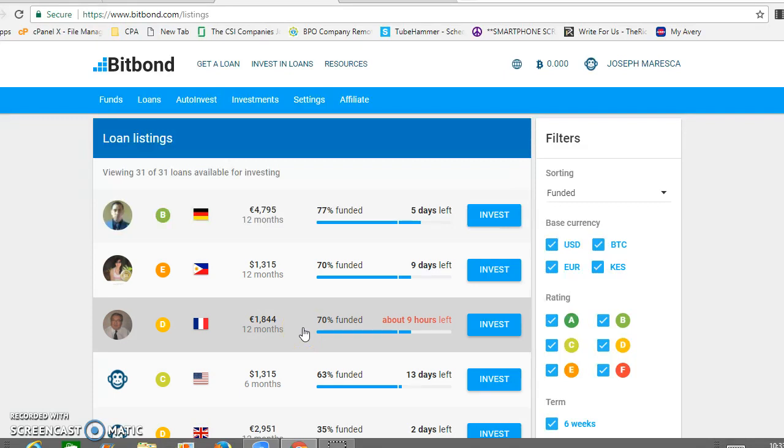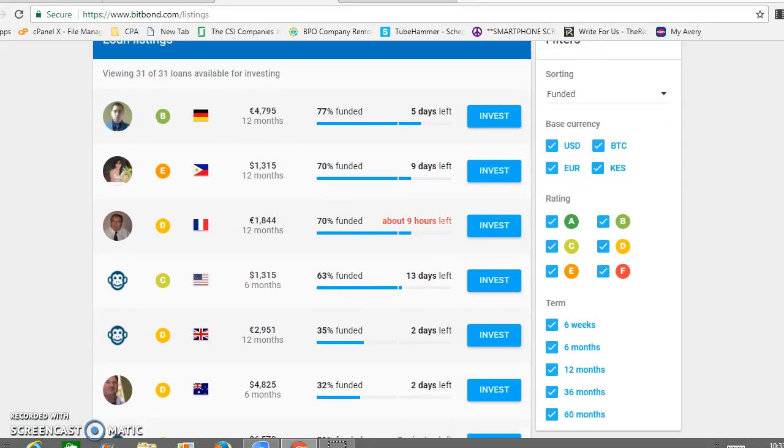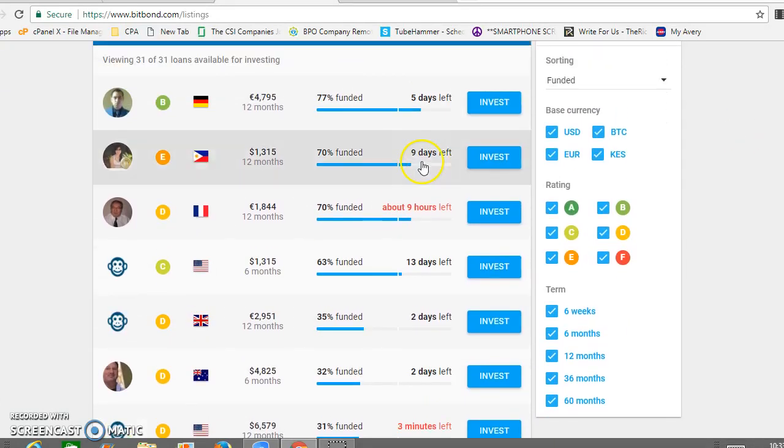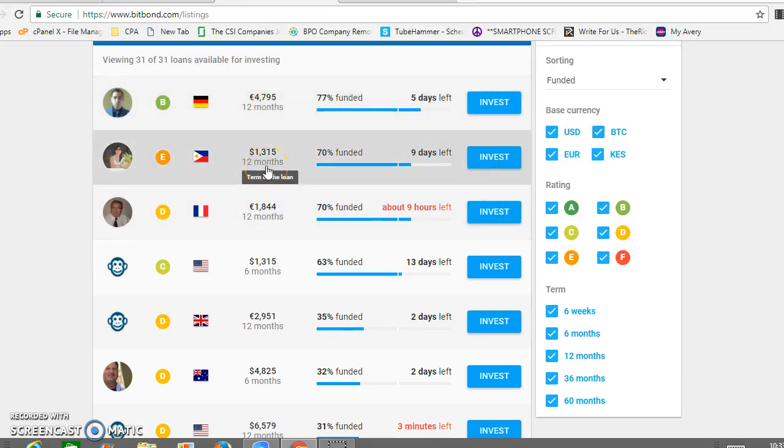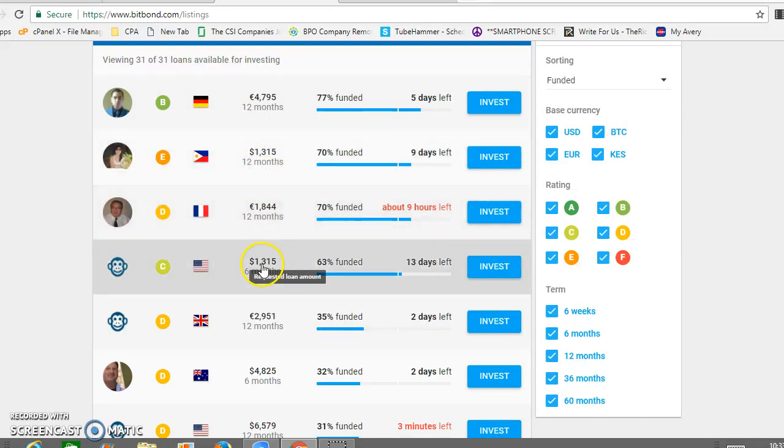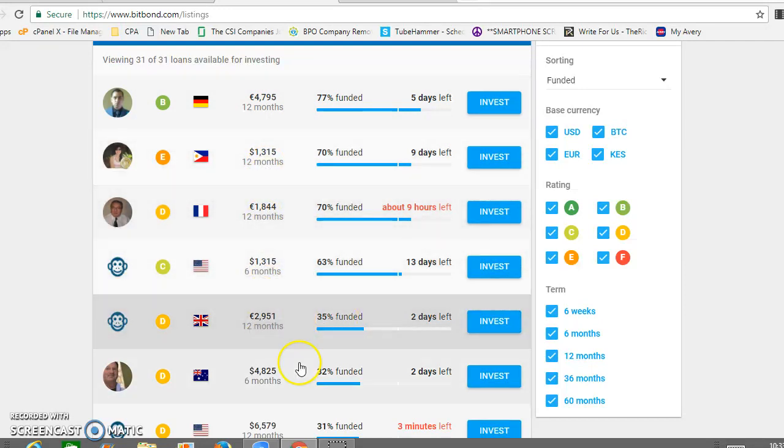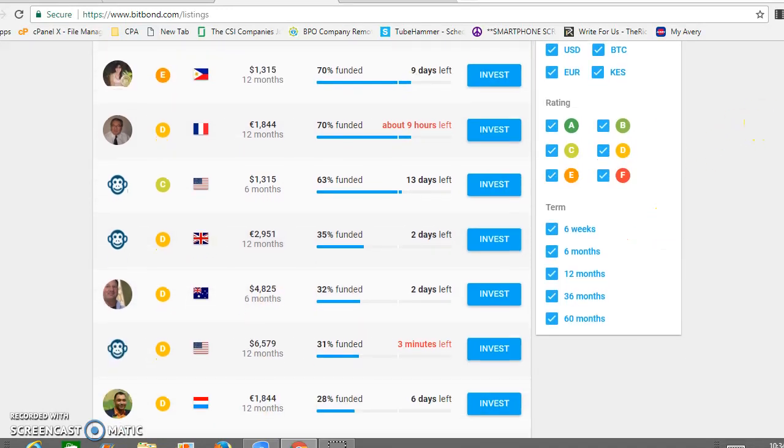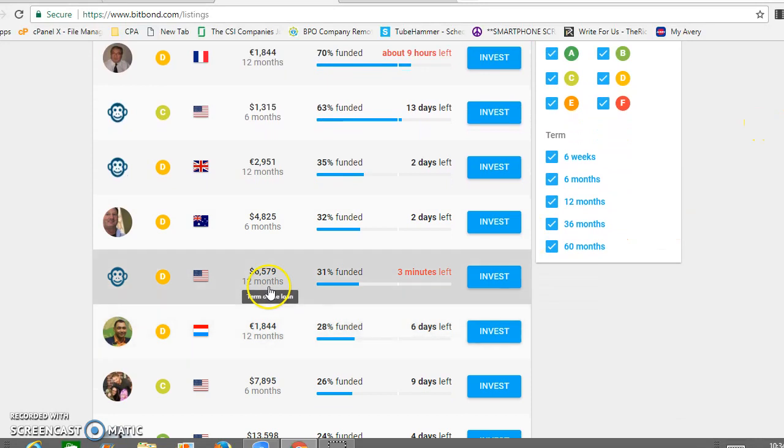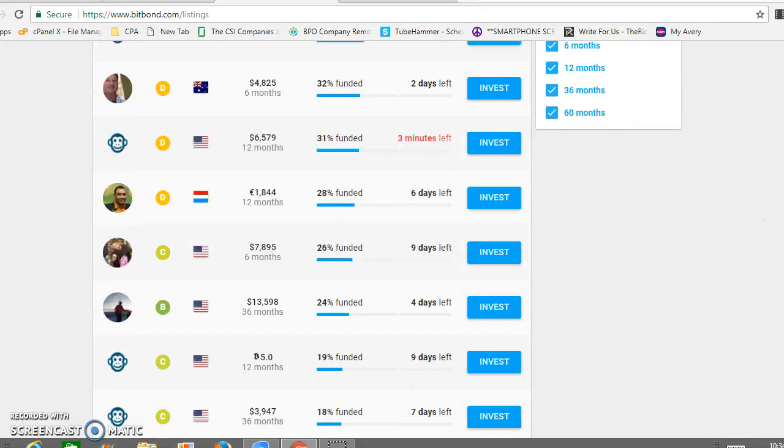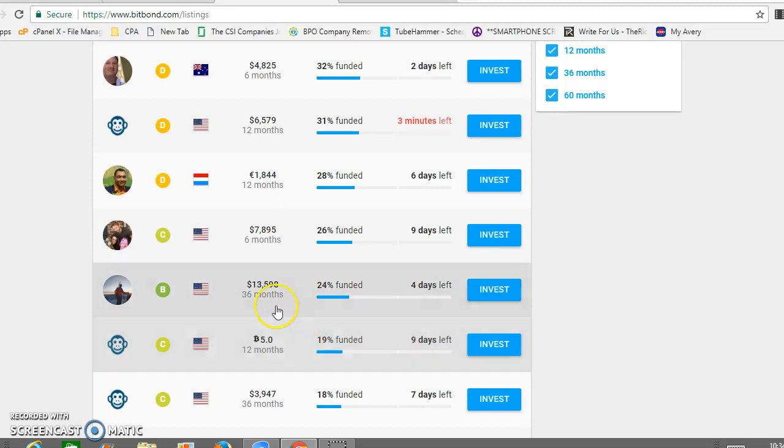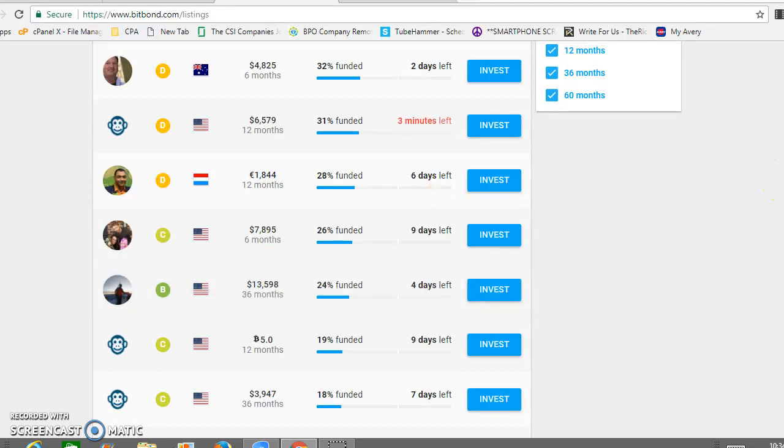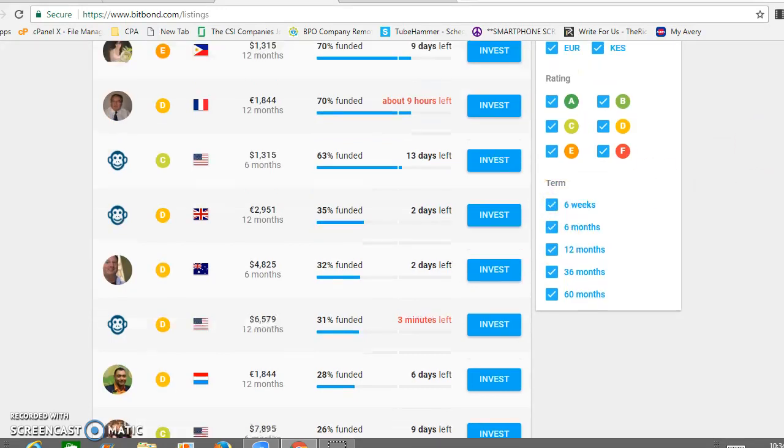You see here these are the ranges in loans: 4,800, 1,300 dollars, 1,800 euros, 1,300 dollars, 3,000 euros, close to 5,000 US dollars. Here's 6,500 US dollars, there's 7,900. Here's 13,000, this guy's rating is pretty good. For 36 months there are loans from six weeks to 60 months.